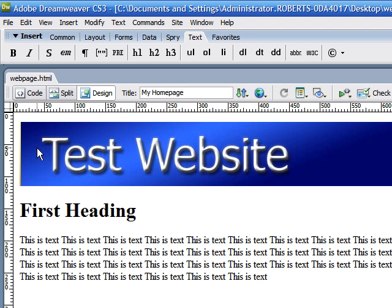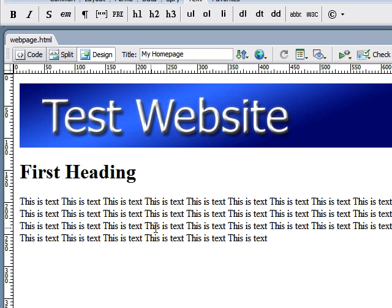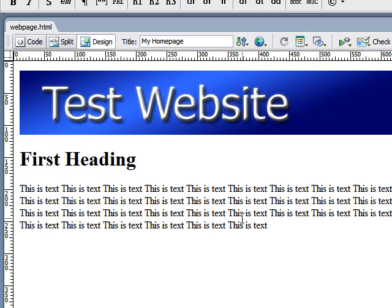What's up everybody? Welcome to the third tutorial in Dreamweaver. Last time we learned how to create a basic layout for a basic website. And this time I'm going to be talking about how to format text.